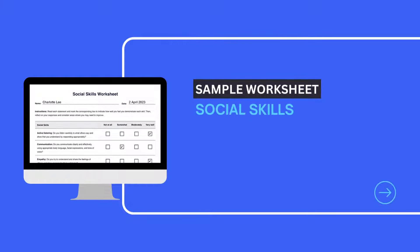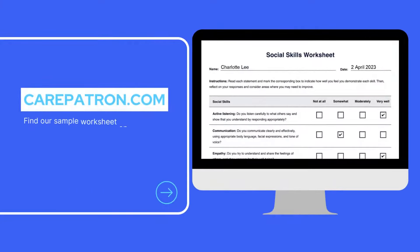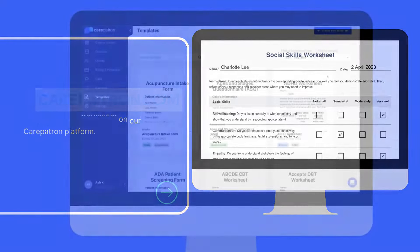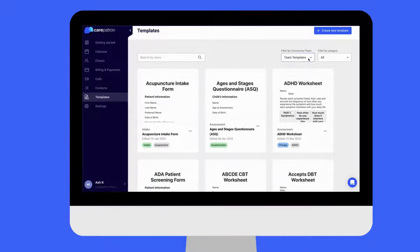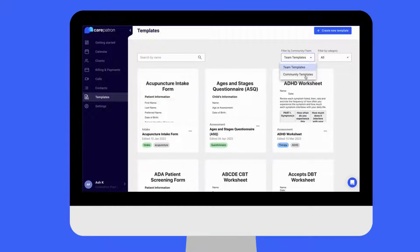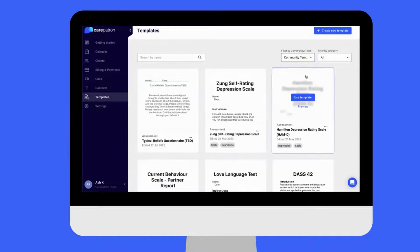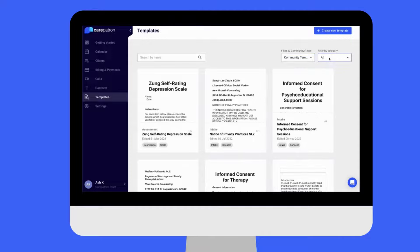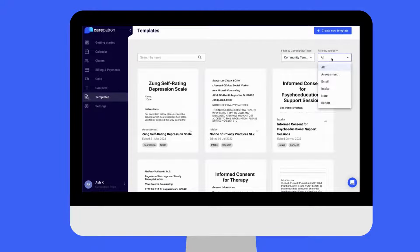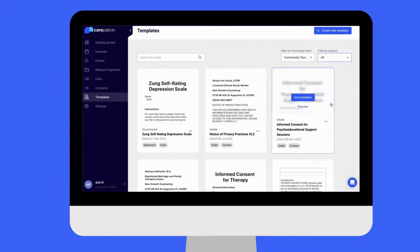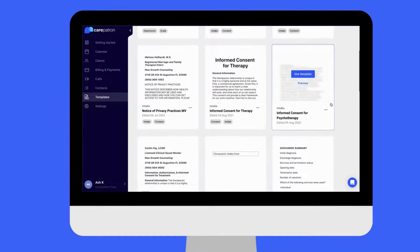To access the sample social skills worksheet, feel free to visit carepatron.com. You can use the worksheet within our platform for free by filtering by community and by notes or assessment. You can also type in the keyword social skills to find the relevant note.